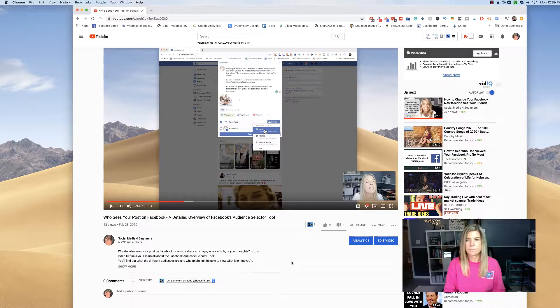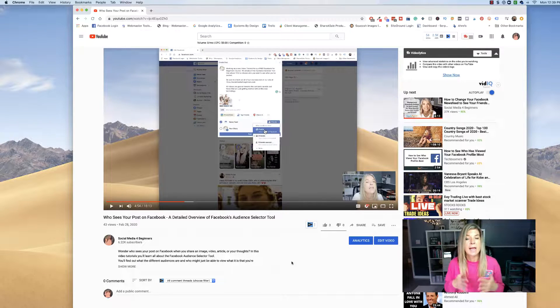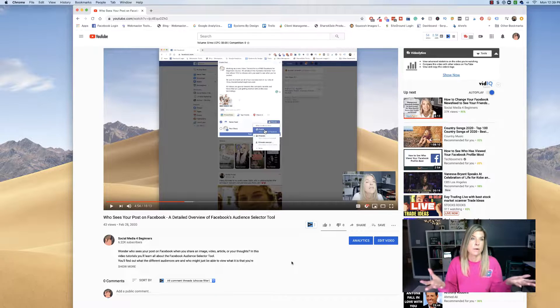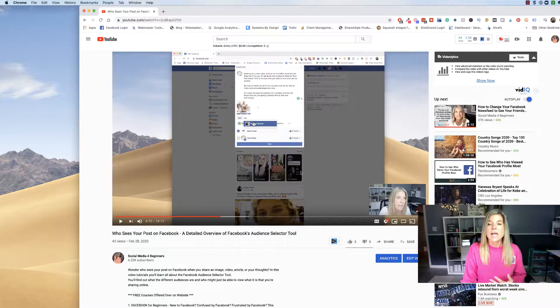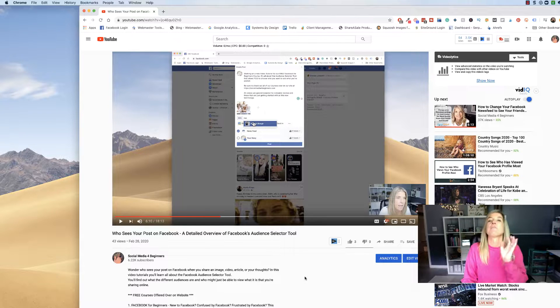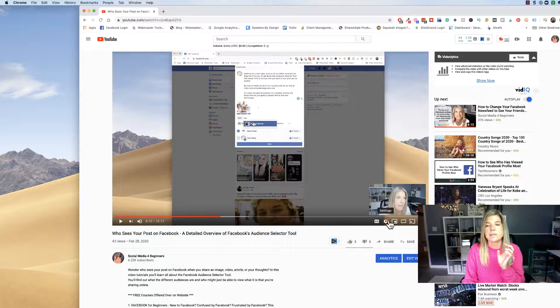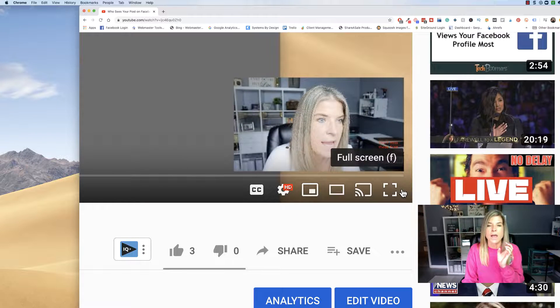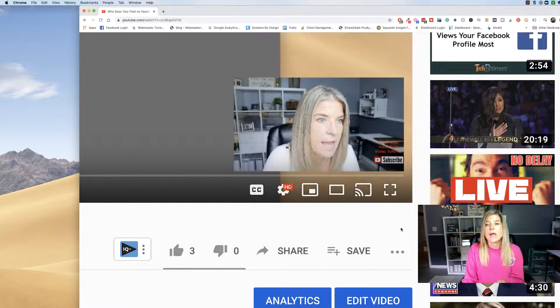So without further ado, let's jump right on the inside of YouTube and let me show you those five settings. So here we are on YouTube and I have the latest video that I uploaded to the channel up and going. The five tips and tricks that you can use to have a better YouTube experience is all going to be down here at the bottom right of each video that you watch on YouTube.